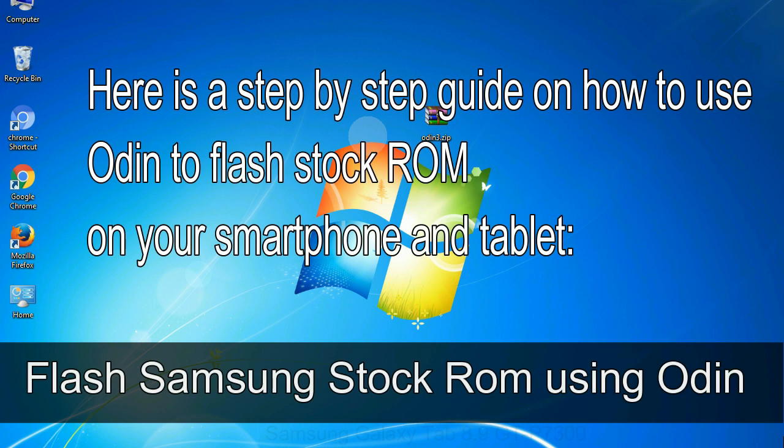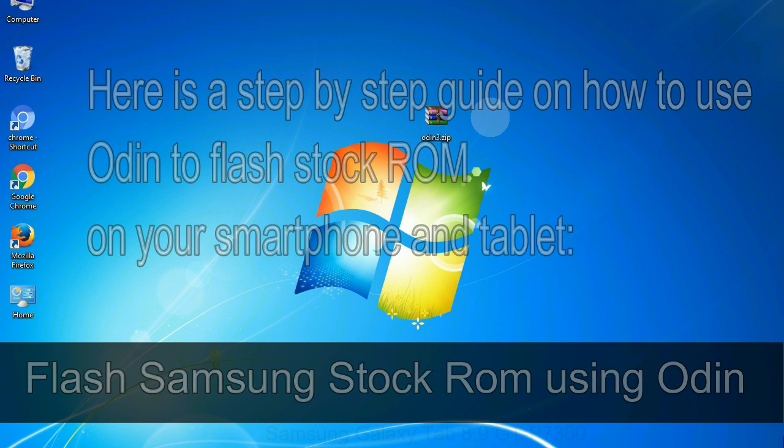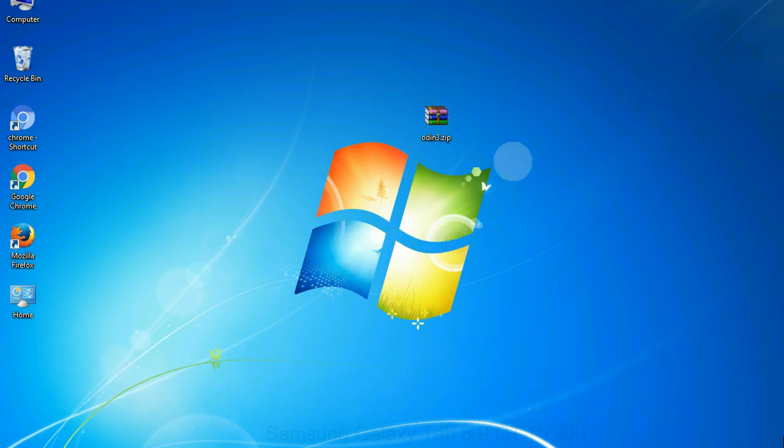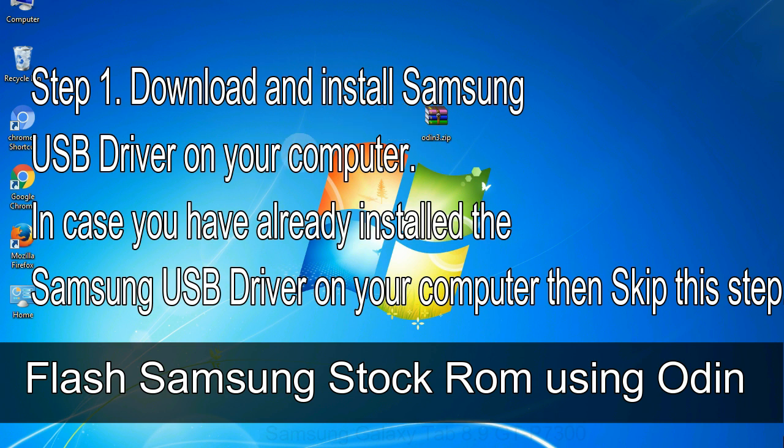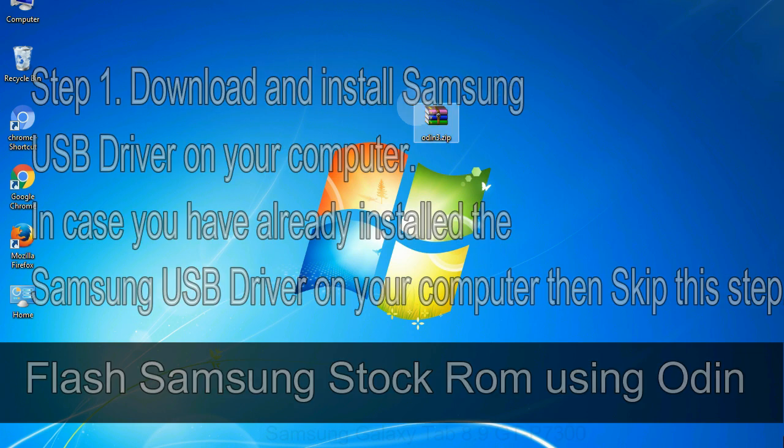Here is a step by step guide on how to use Odin to flash stock ROM on your Android smartphone and tablet. Flash Samsung stock ROM using Odin. Step 1: Download and install Samsung USB driver on your computer. In case you have already installed the Samsung USB driver on your computer, then skip this step.